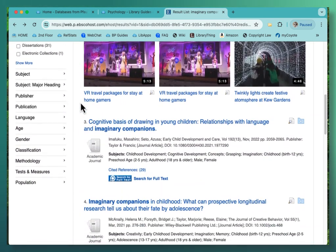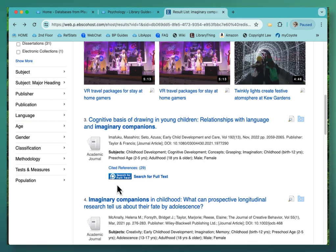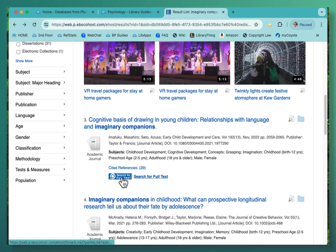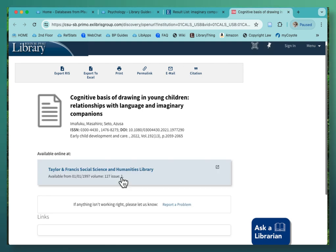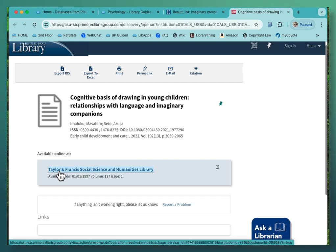I'm going to go down to number 3. You'll notice right away that number 3 is a little bit different — we have a 'search for full text' button and a link. This is telling us that the full text for this particular article is in a different database. What you can do is click here to go to the part of the full entry screen that gives you the link to the database where the full text lives.